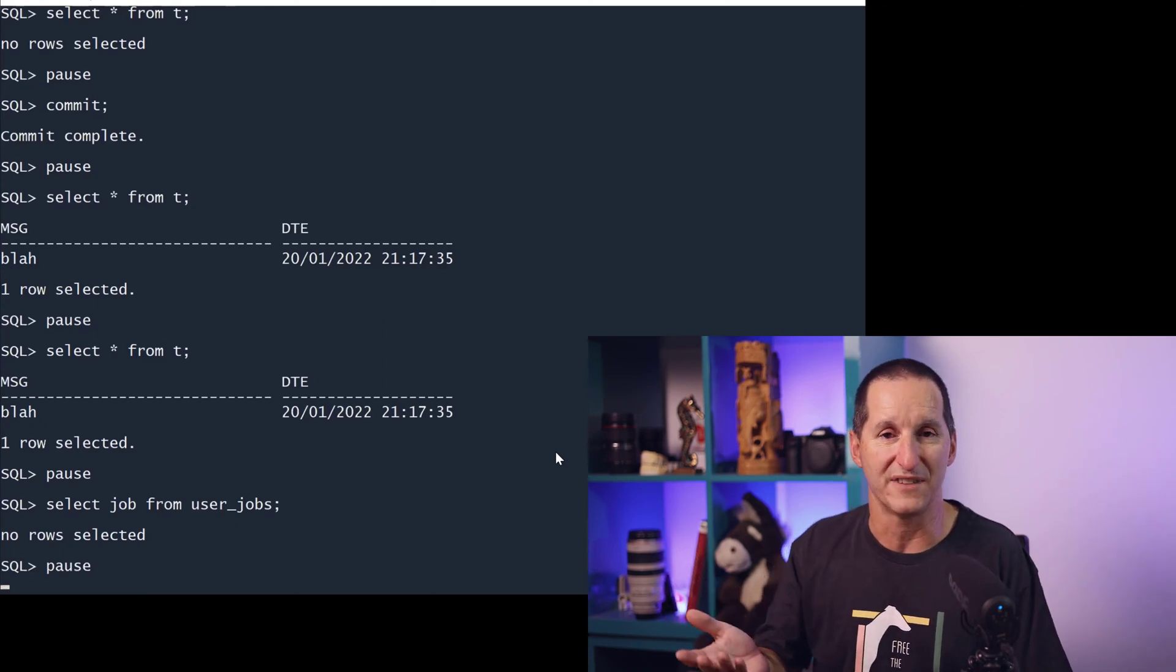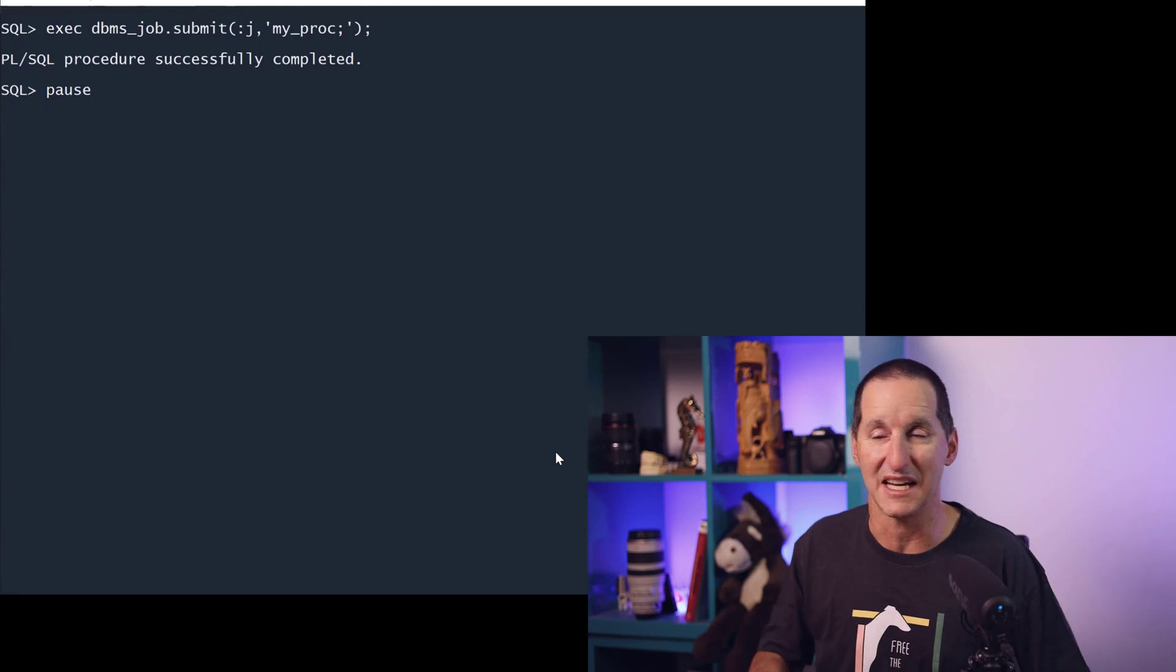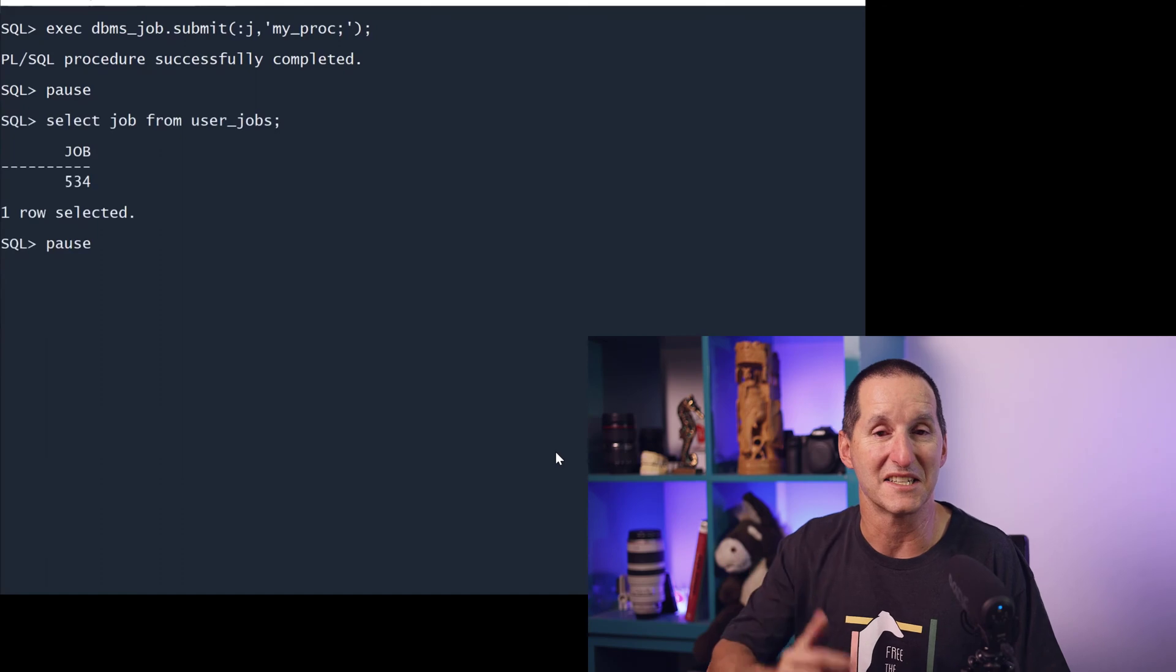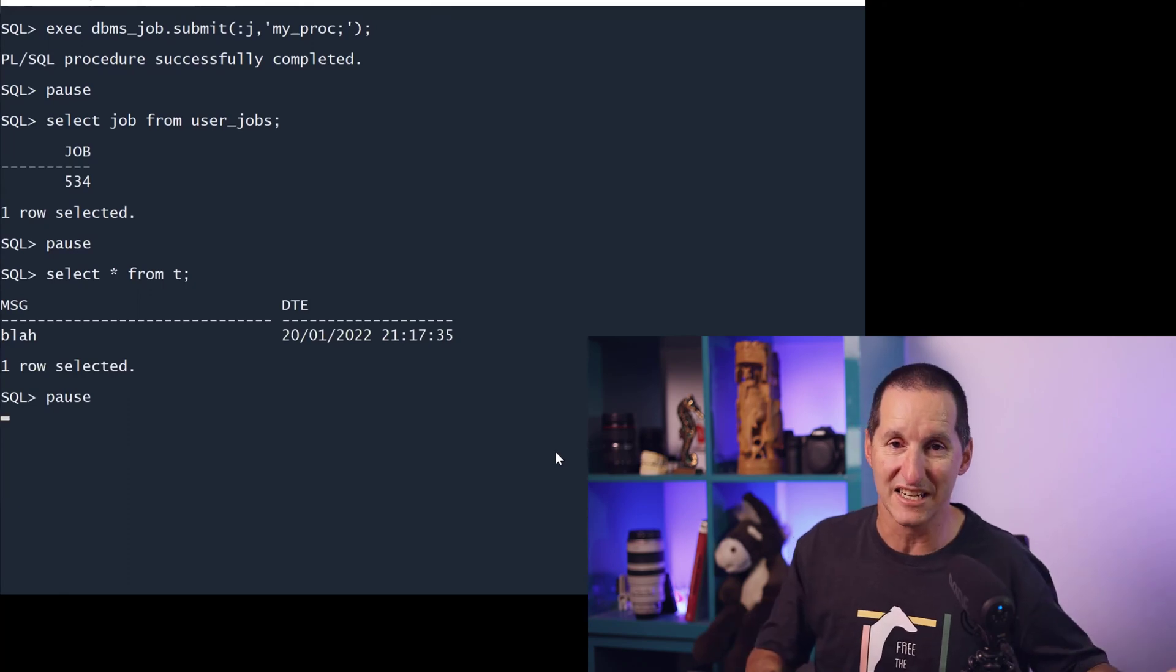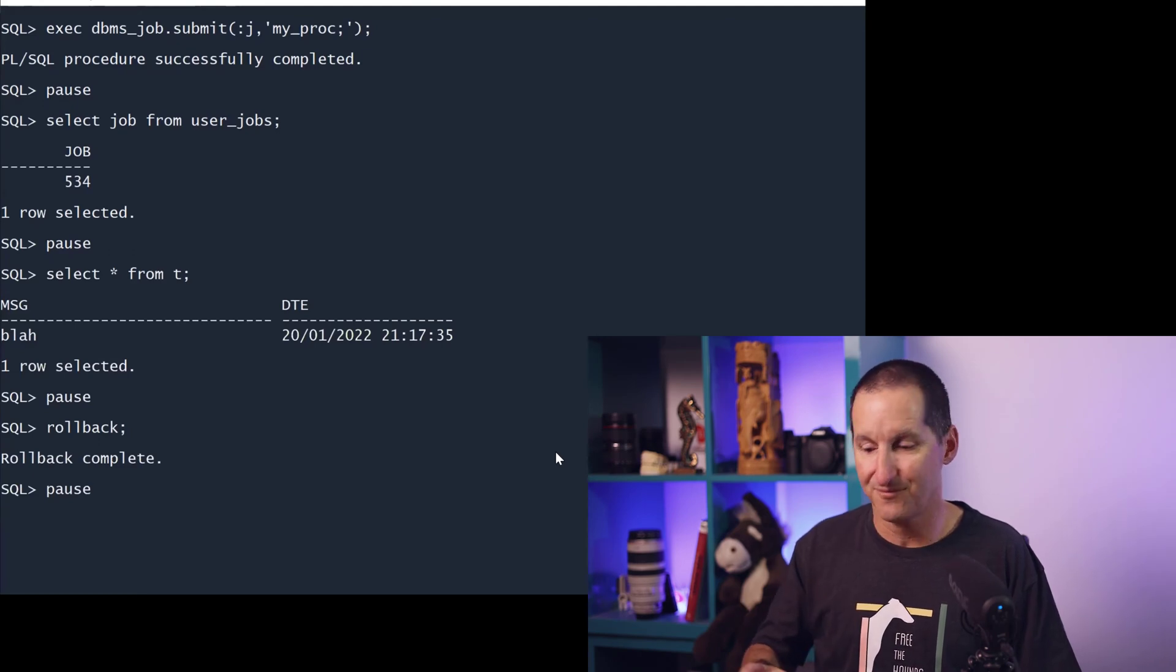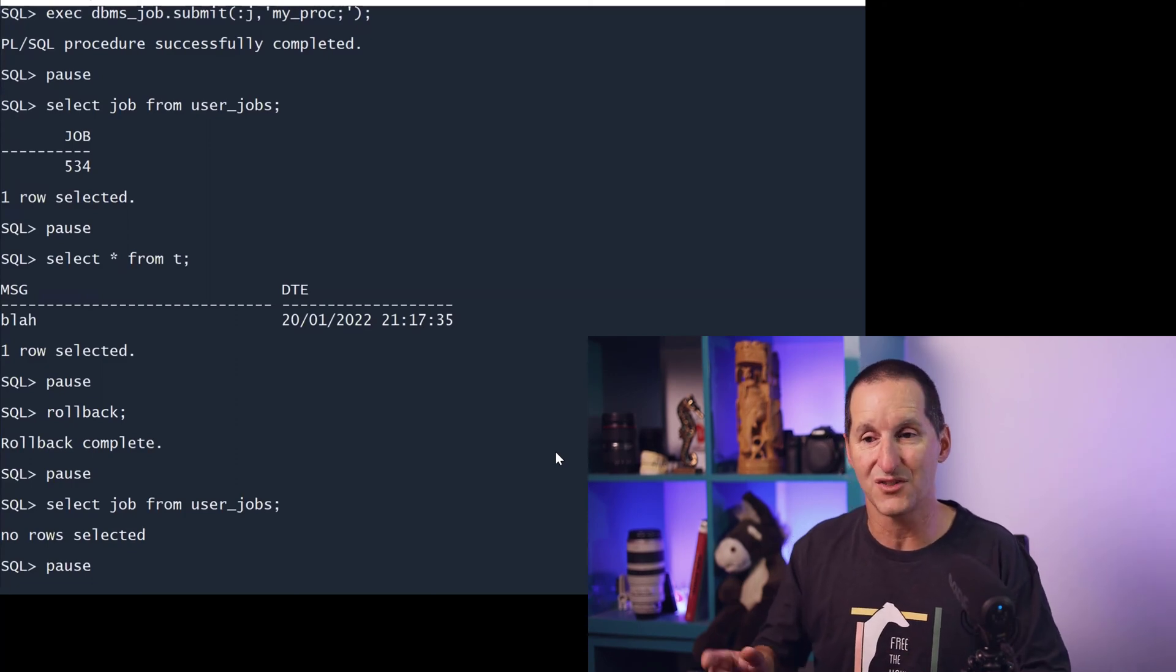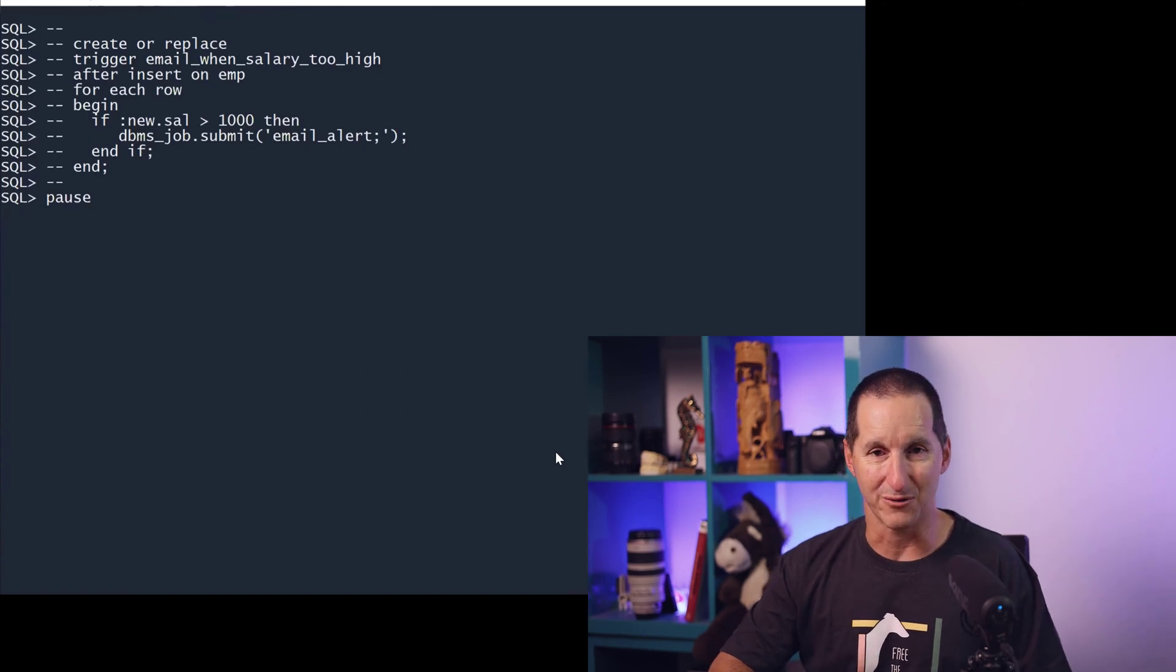Here's probably where DBMS_JOB really earns its keep, the thing that has made it so useful over the last 20 years and still useful to this day. I submit a job called MY_PROC. You can see it's sitting there inside USER_JOBS, this time it's job 534. I select star from T, it's got the one row from the previous execution. If I choose to roll back the current transaction, my job is gone. So the actual creation of a job with DBMS_JOB is transactional, and therefore things like this suddenly become possible.